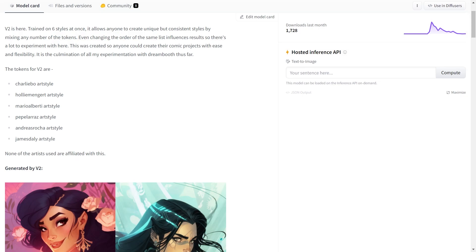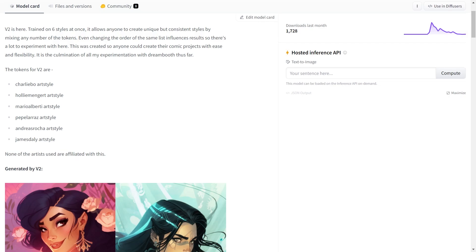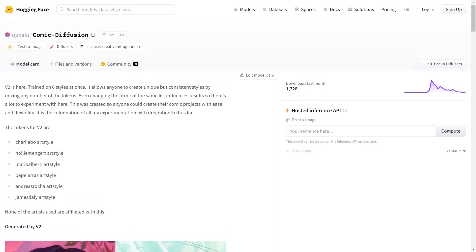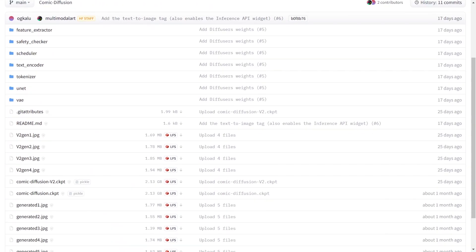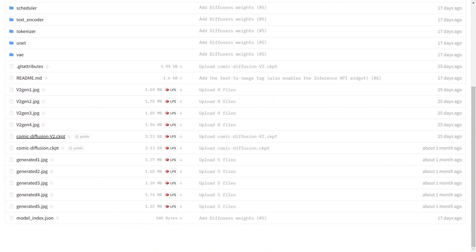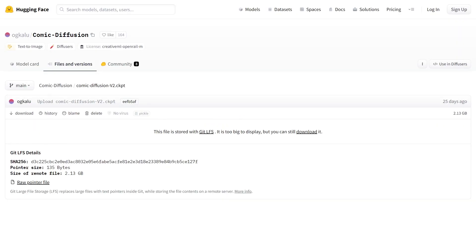First go to this tab, Files and versions. Then scroll down and you see this file comic diffusion version 2. So click on the name. Now it shows you some metadata information about the file. So the file is 2.13 GB.